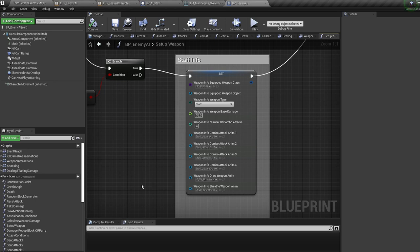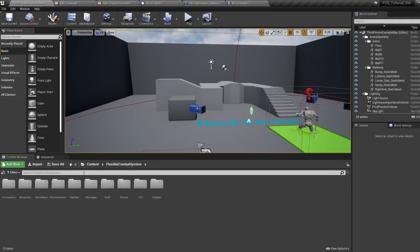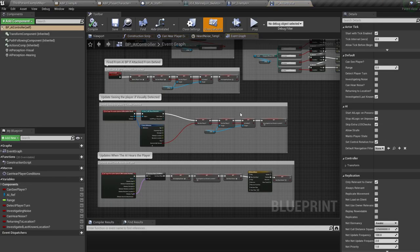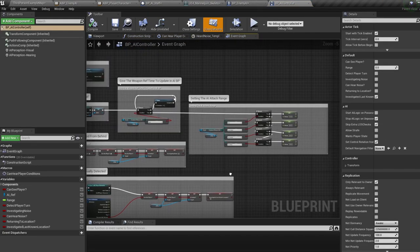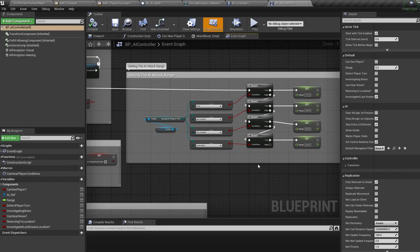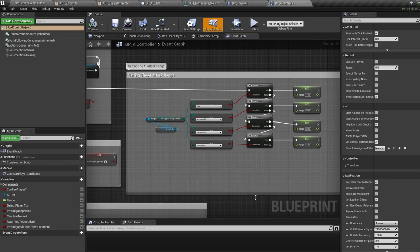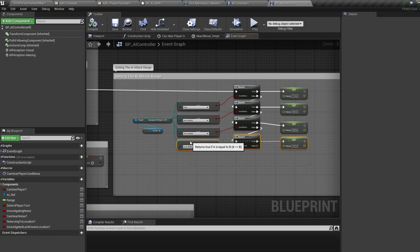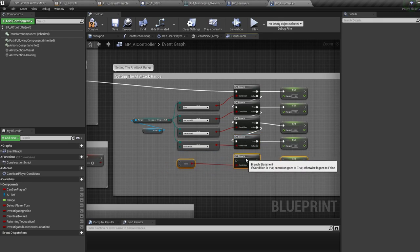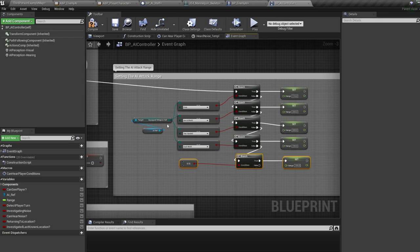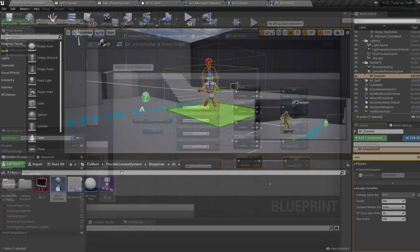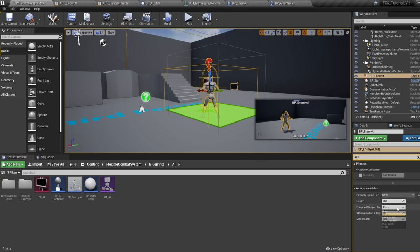One last thing to do: back in the blueprints folder jump into AI, then into the AI controller. We need to set how close the AI will run up to us depending on the weapon. Where it says 'setting the AI attack range', duplicate the bottom line, change it over to staff, and give it a range of around 200. And we're done — now when you place the AI into the level you can freely swap it over to staff combat.